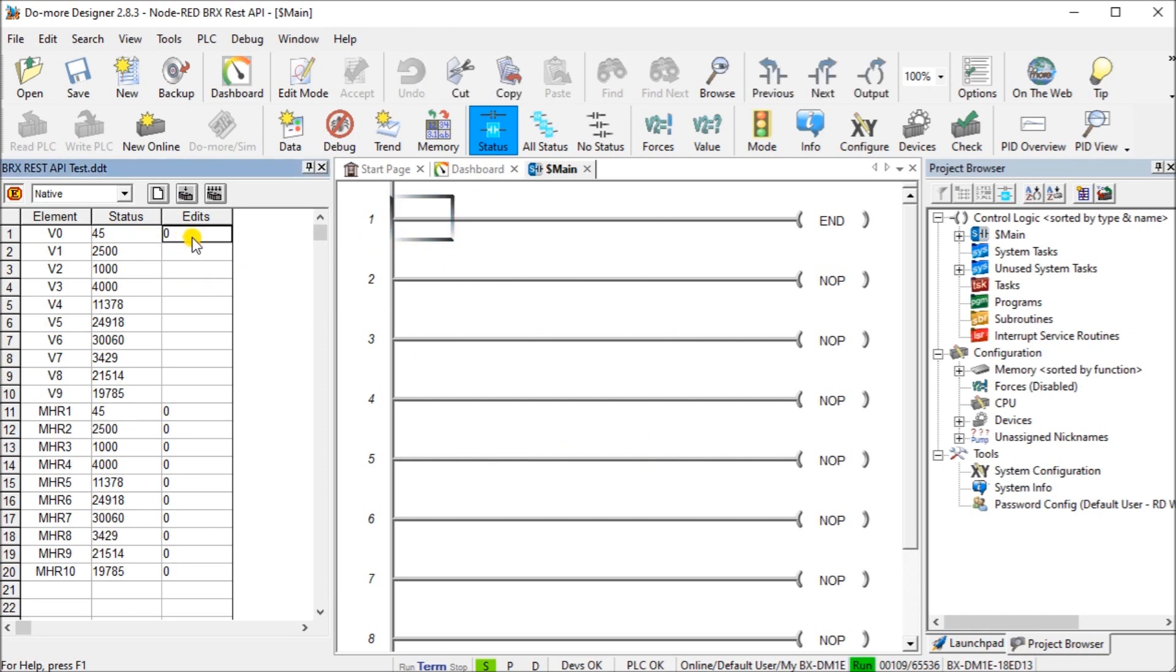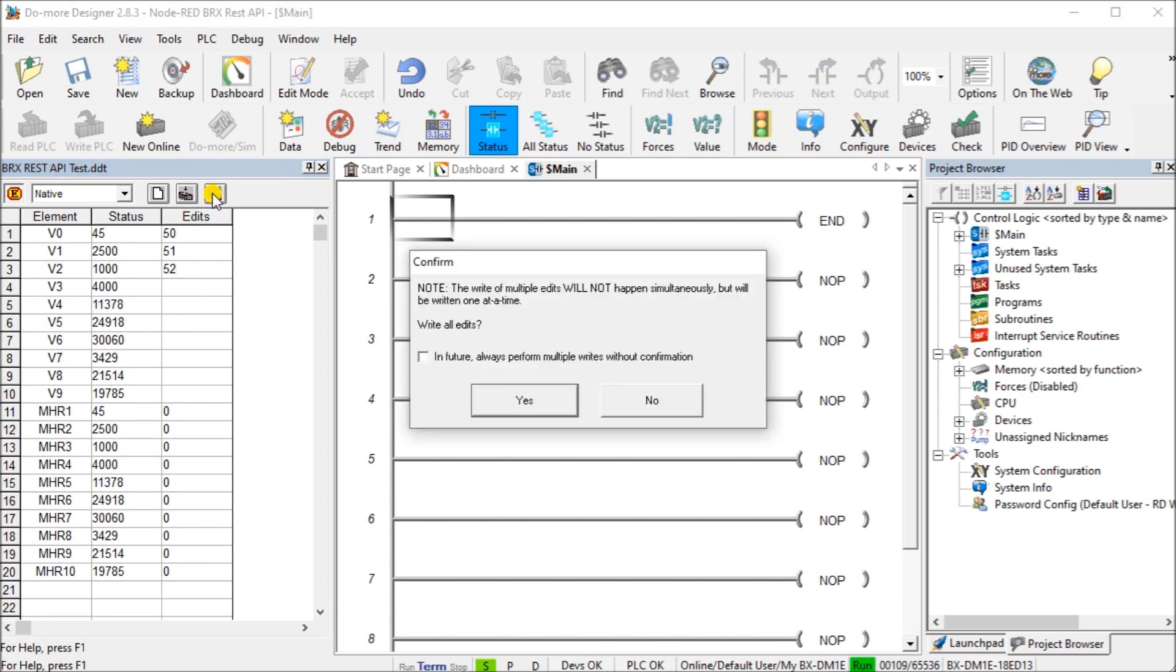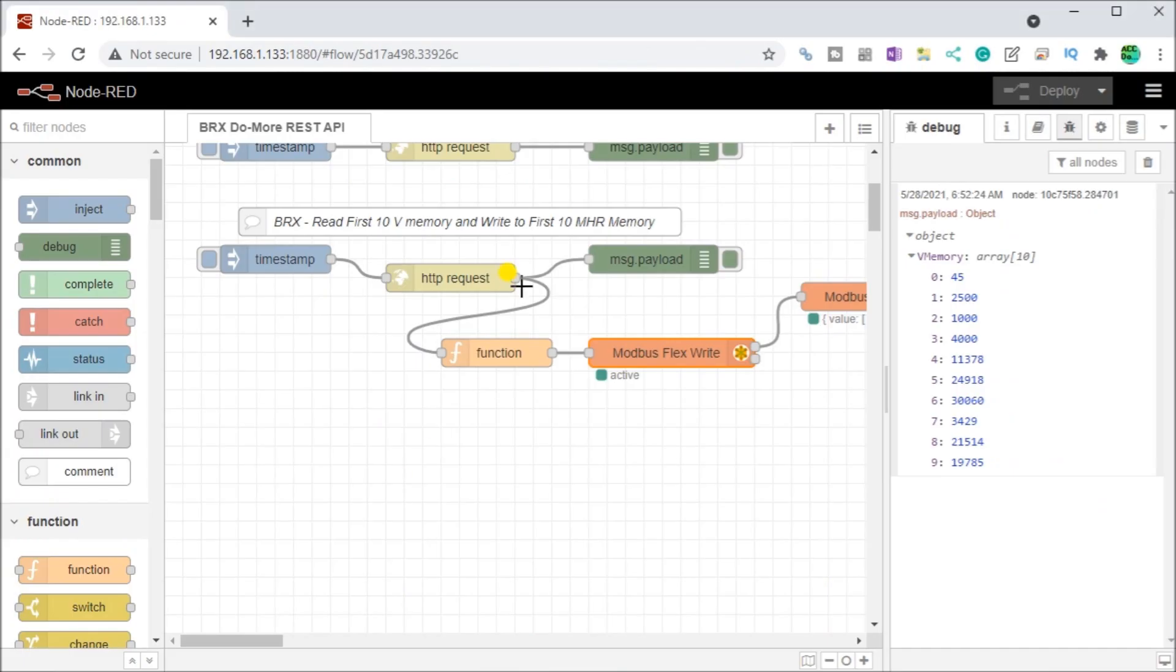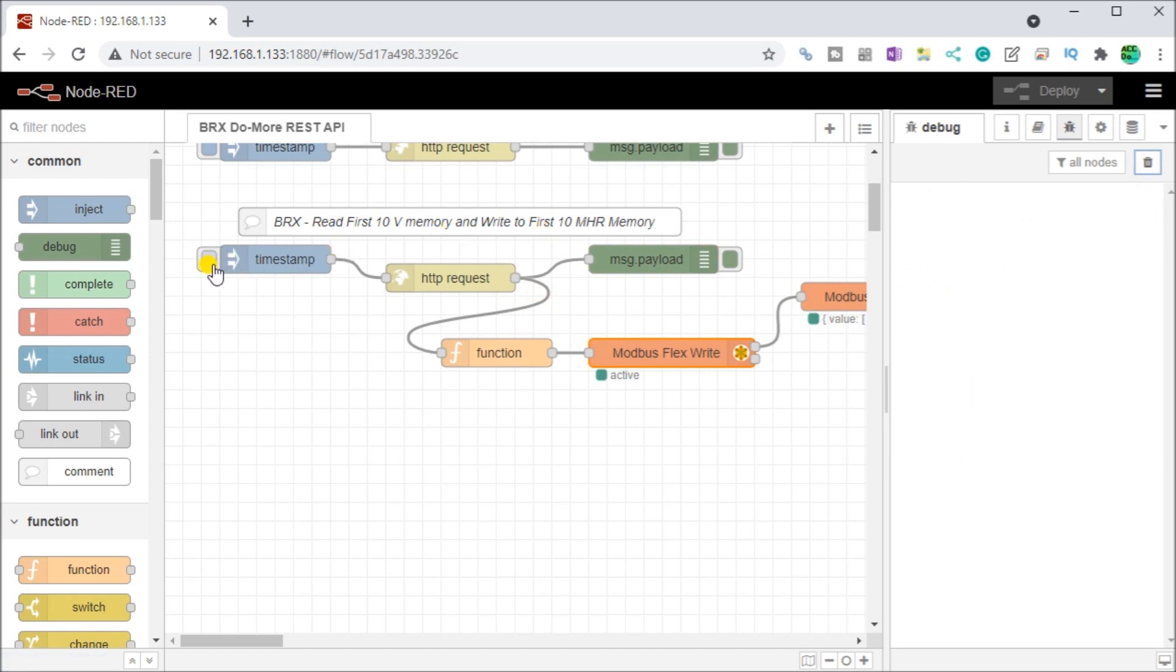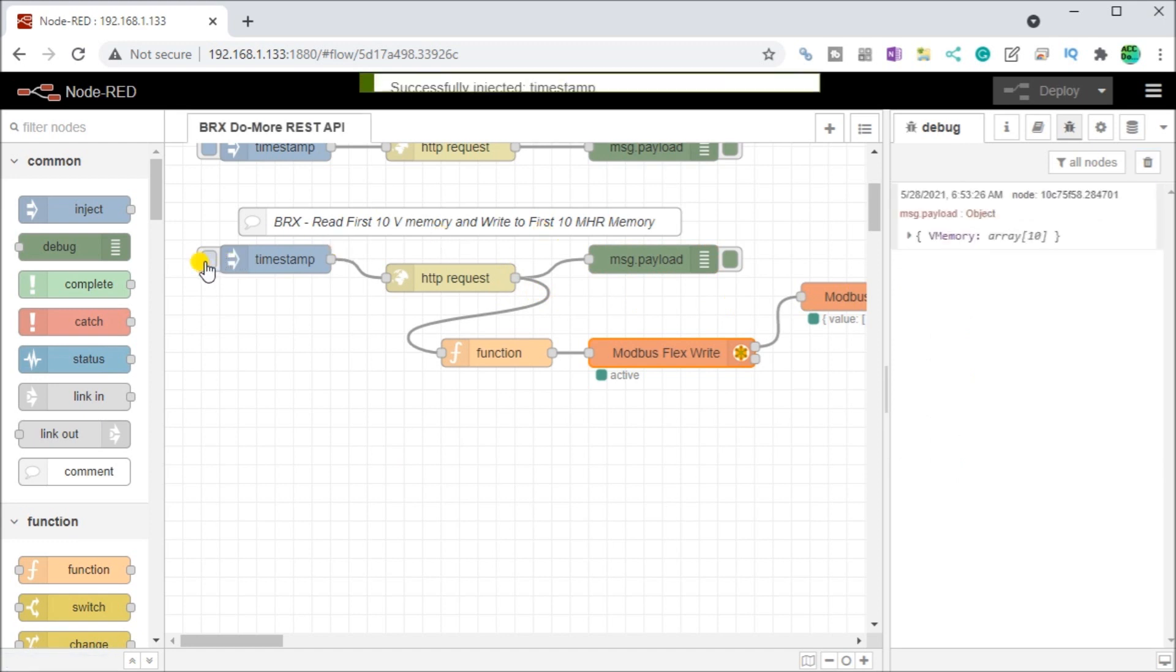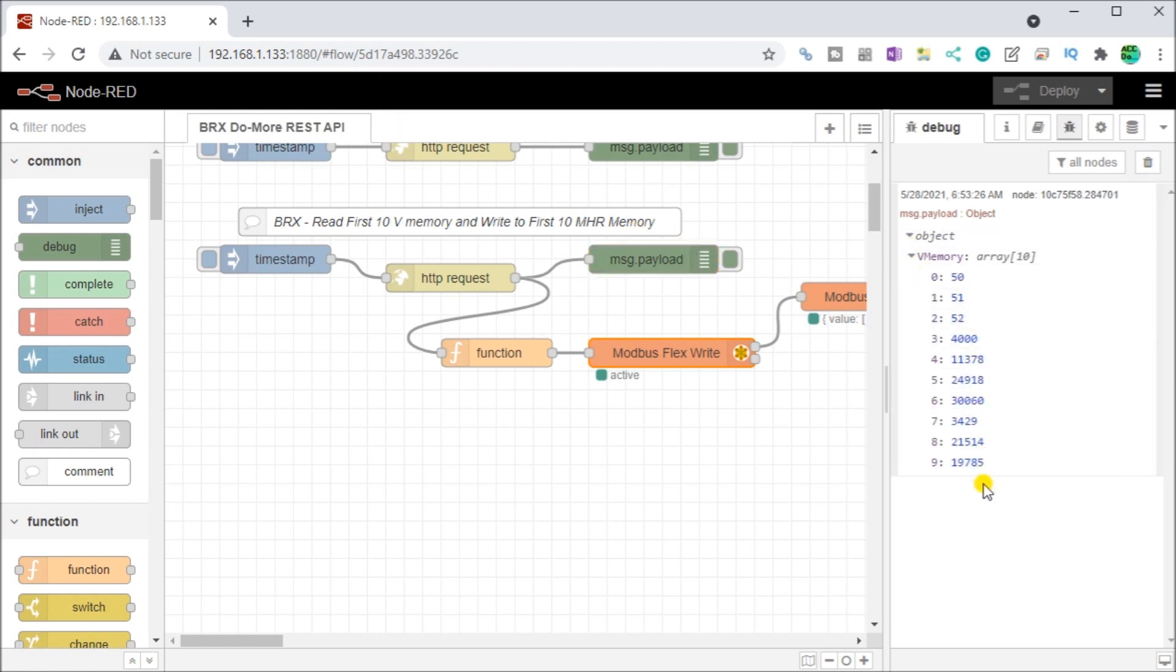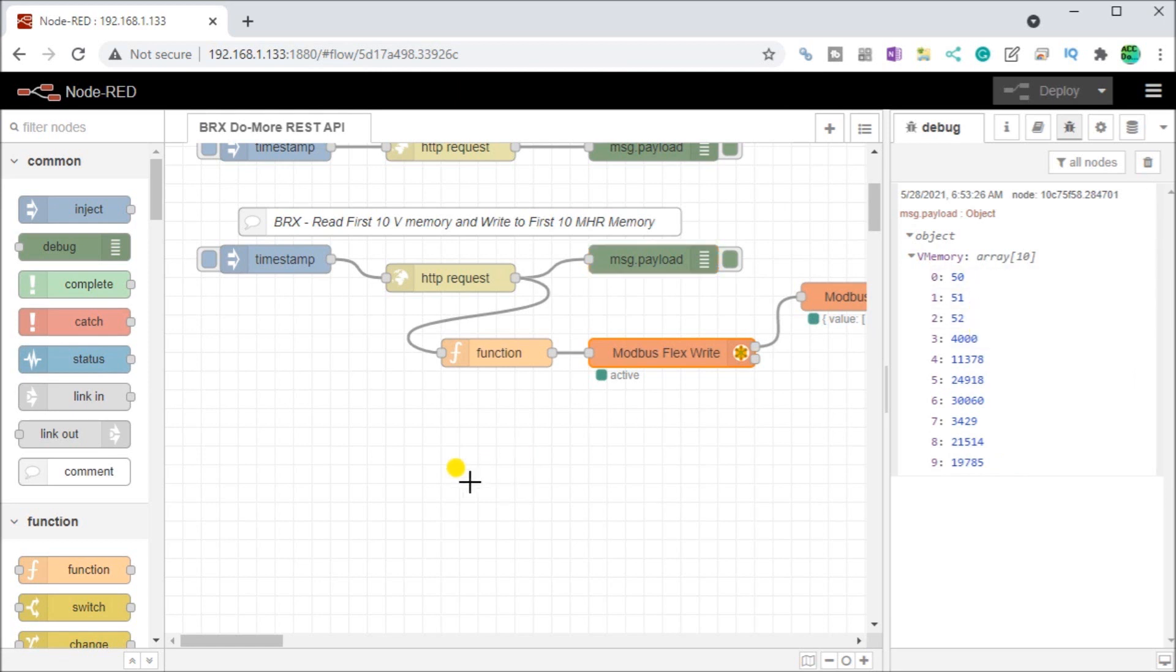If we start changing a few of these values, let's go 50, 51, 52. Then we'll just write those. And I also write clear this memory out as well.